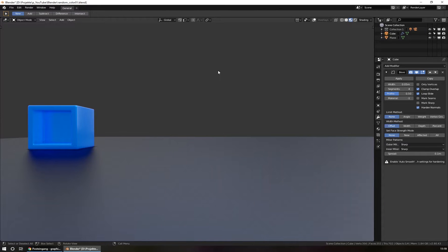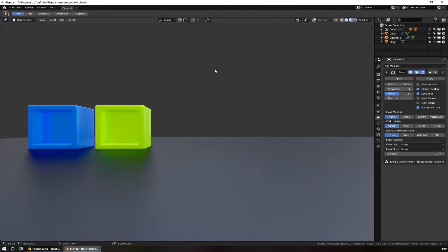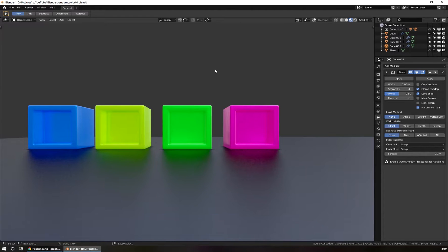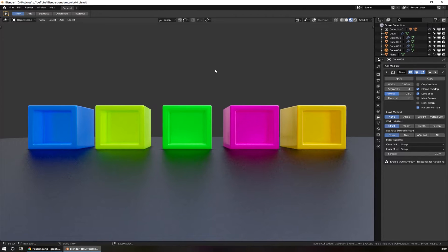Hello, here is Chris with a new QuickTip video for Blender. Today I show you how to set random colors to materials. As you can see, I can copy this cube and the result gets a random color. So let's see how this works.